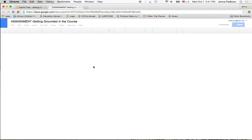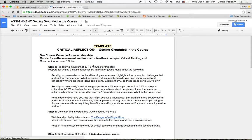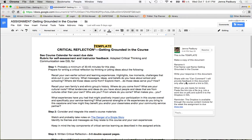This leads us directly to the assignment template. The assignments are in Google Docs. If you go here you'll see all of the following instructions.